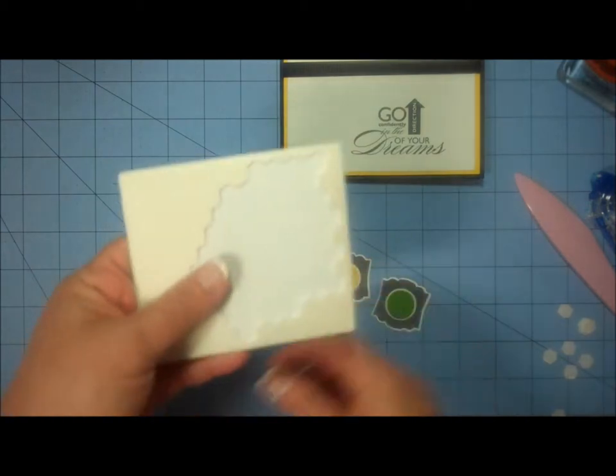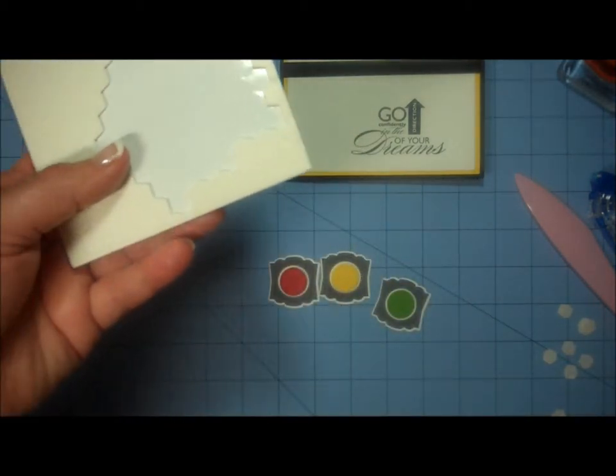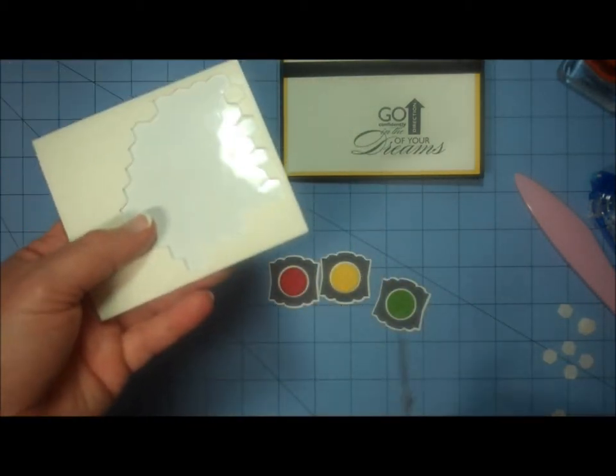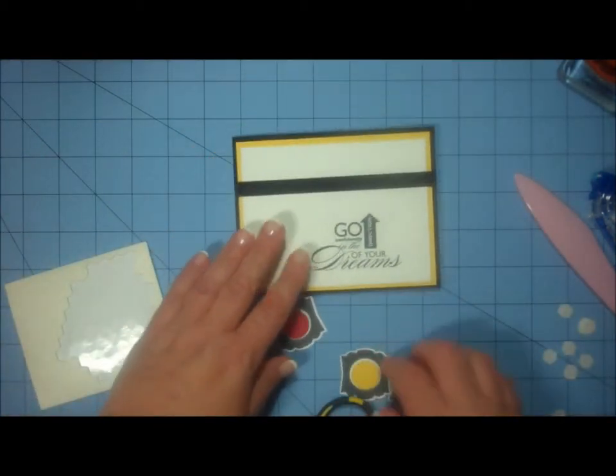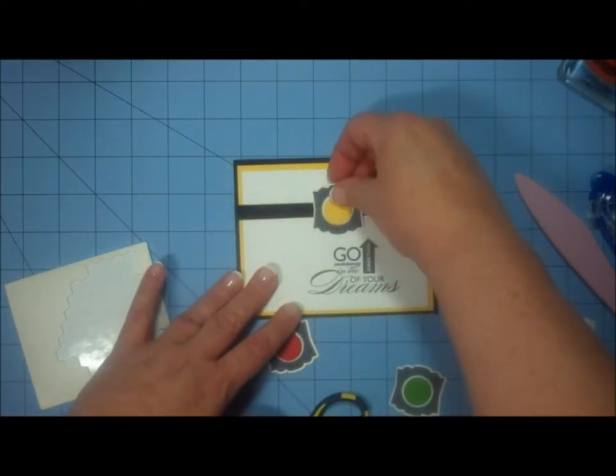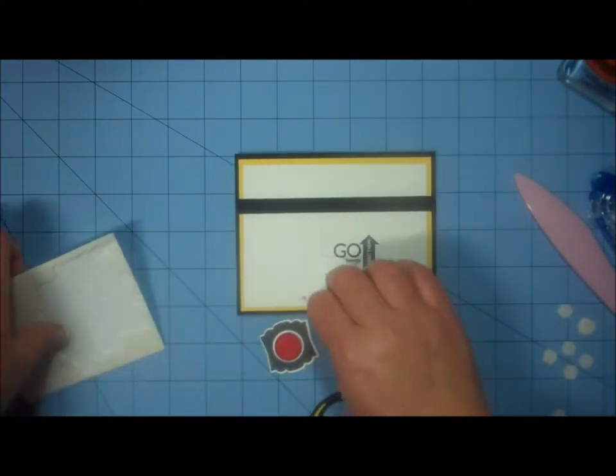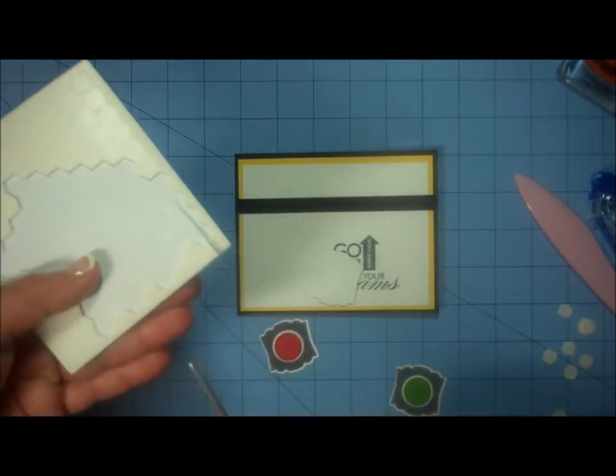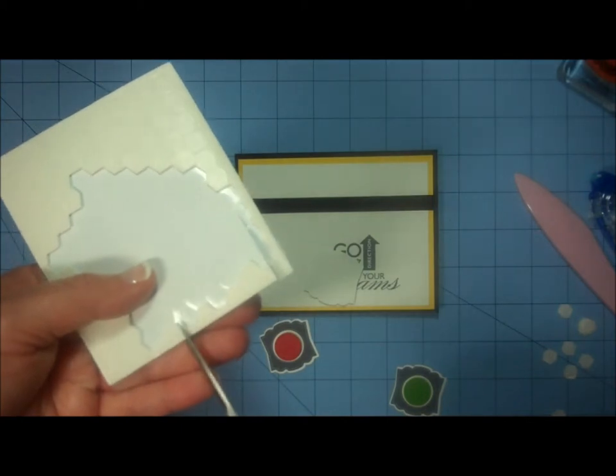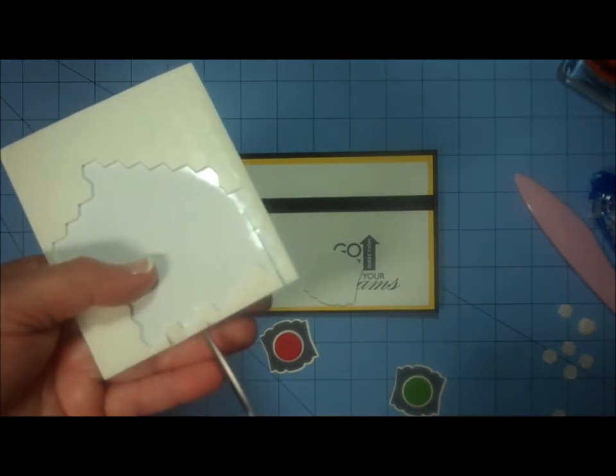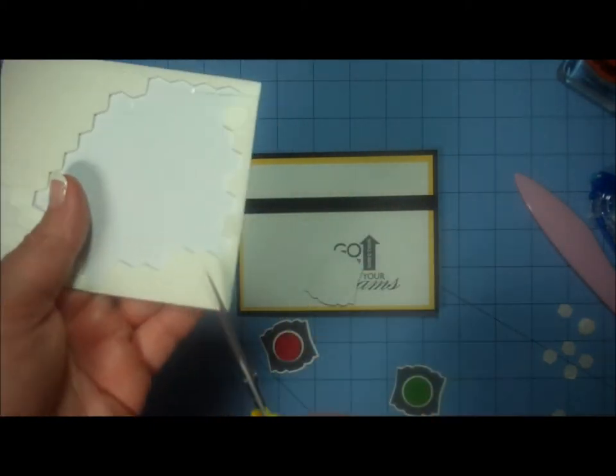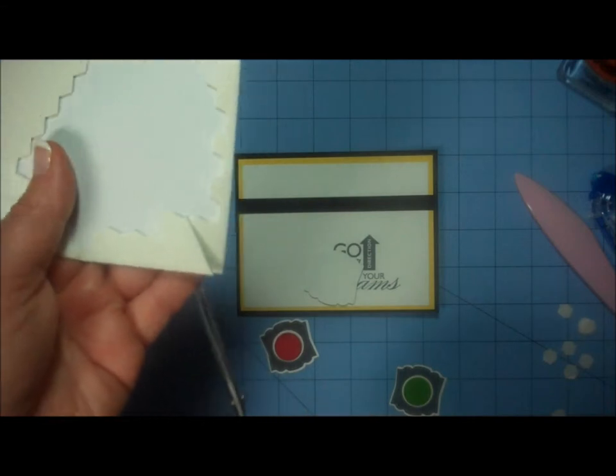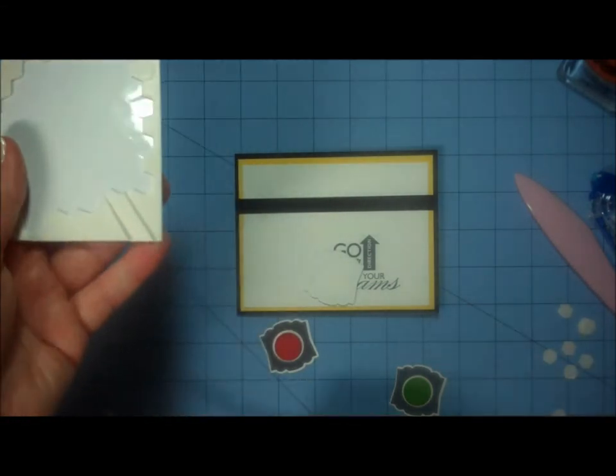Now to adhere these to my card, what I'm going to do is I'm going to actually put them so that they straddle the ribbon. And so I'm going to apply a little bit of pop dot above and below where that ribbon actually hits. So you can actually just cut the pop dots in half. That works great.